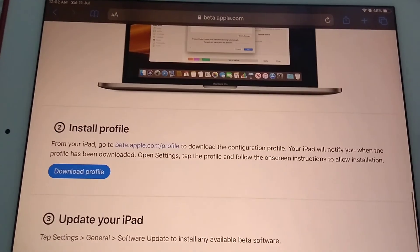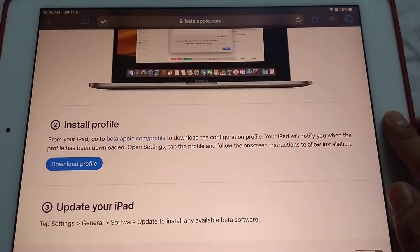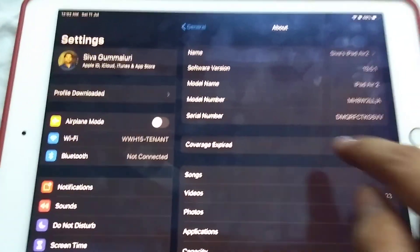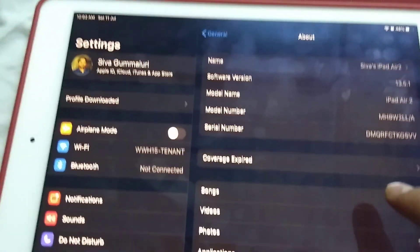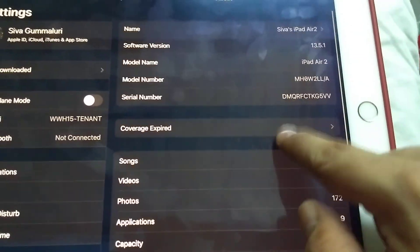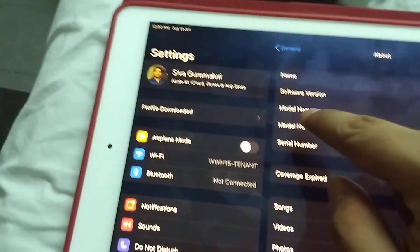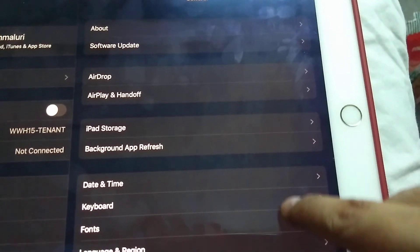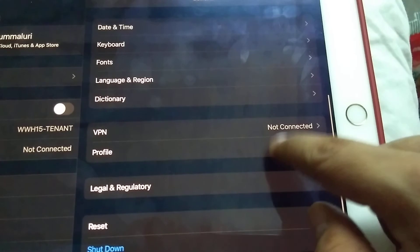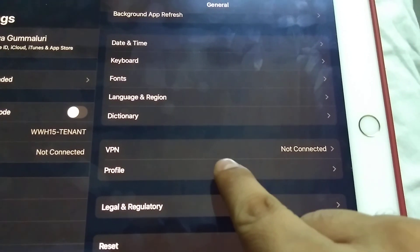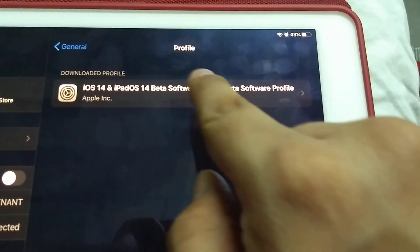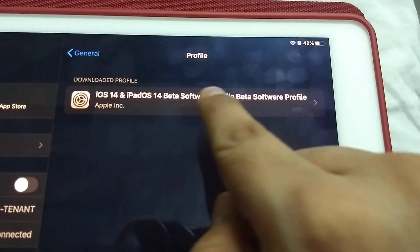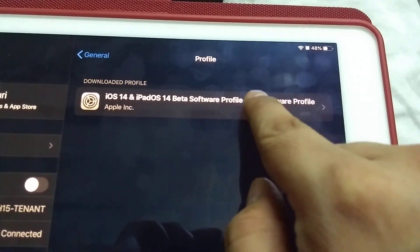Next, we will go to Settings. Here in the general settings, we will go back one step to the general ones, about software update. Then below VPN you can see the new profile. Just click on this and you'll see downloaded profile: iPadOS 14 and iOS 14 beta software profile.